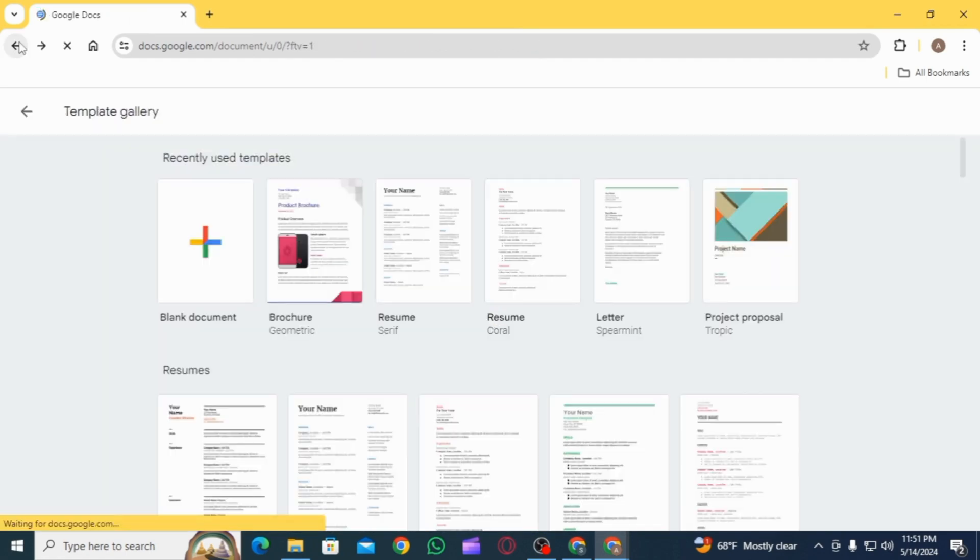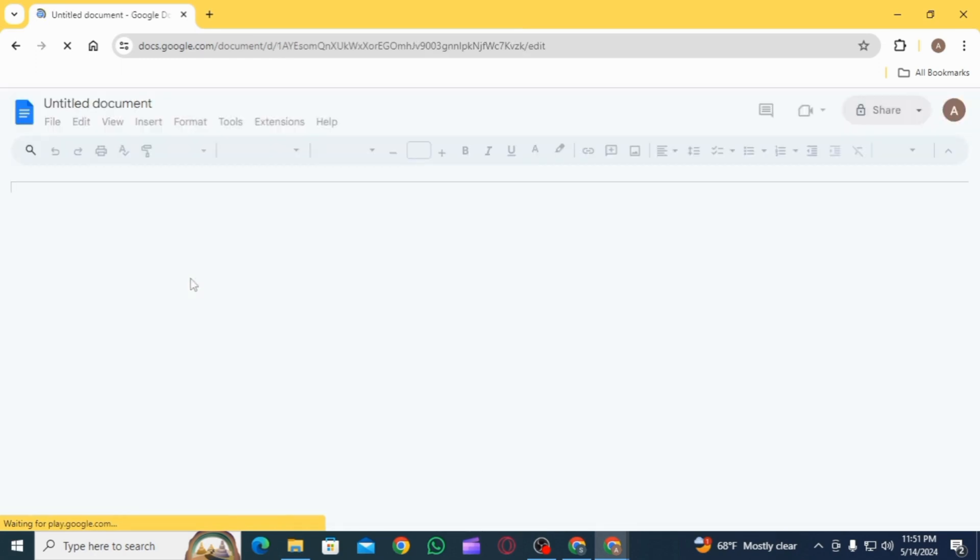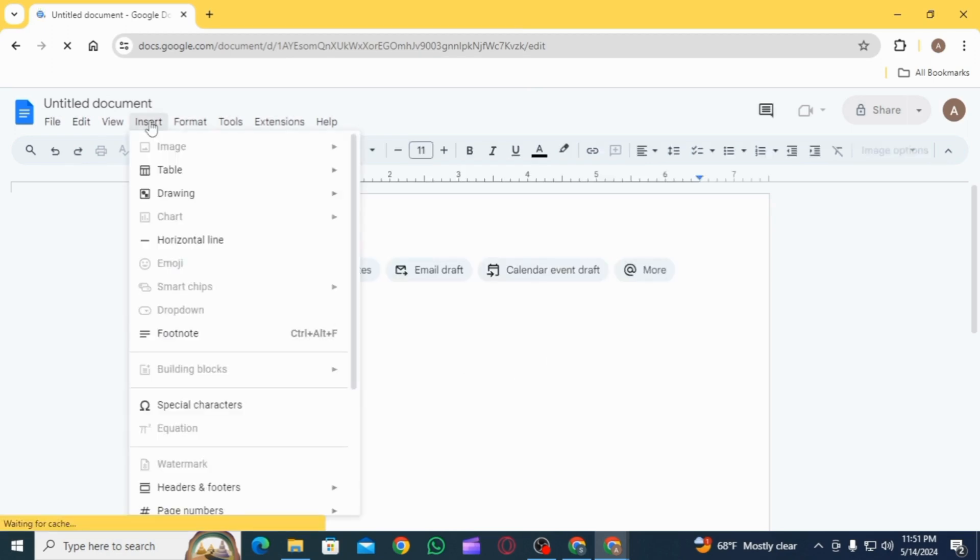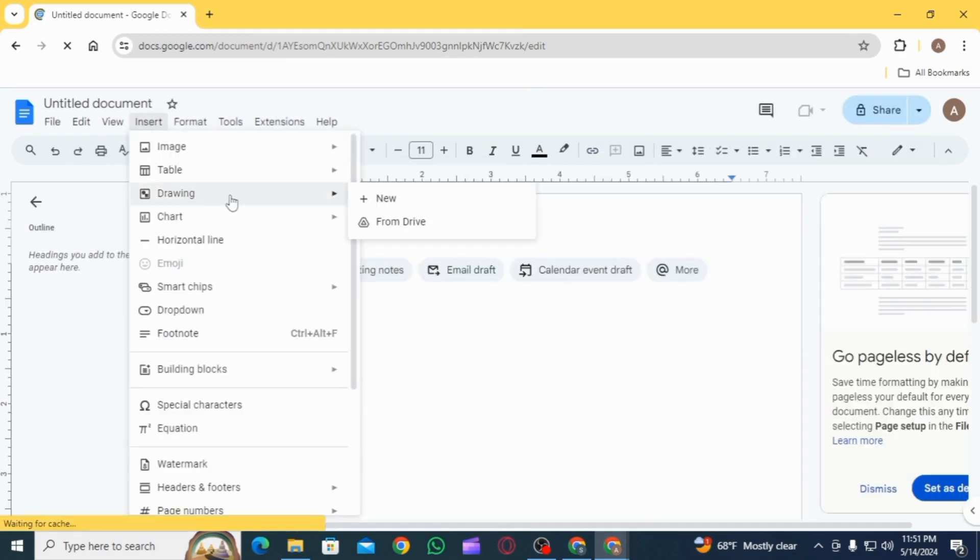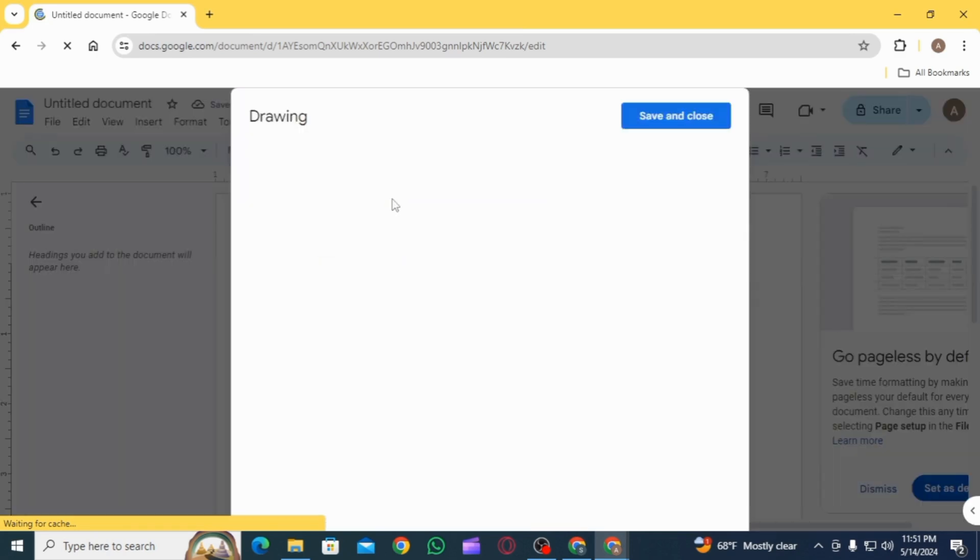Then from here you can start from scratch and enter all the information. You can click on the Insert option, then click on Drawing, click on New, and from here you can create a new design for your flyer.